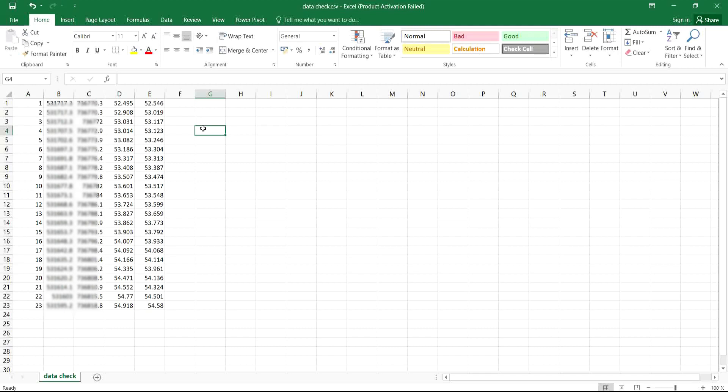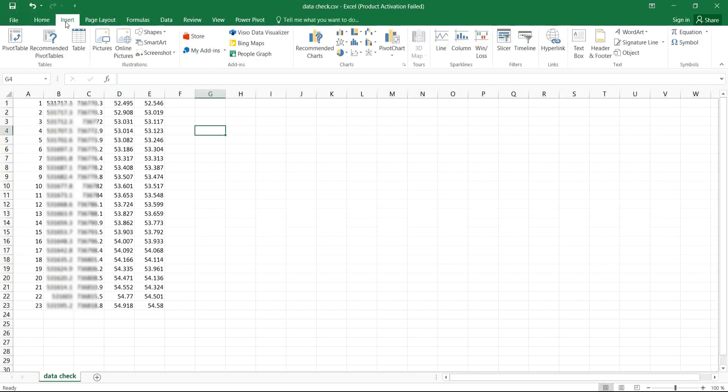After you are done — which you already have here — the next thing is to come to the place that says Insert. As soon as you click on Insert, you have to select what you want to check: the slope elevation. We are working with the design elevations and the existing elevation.